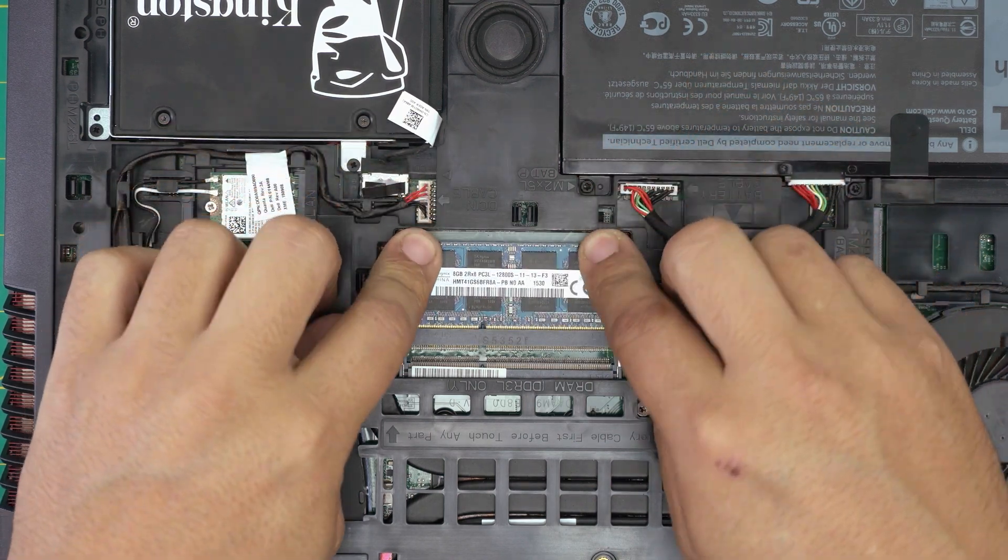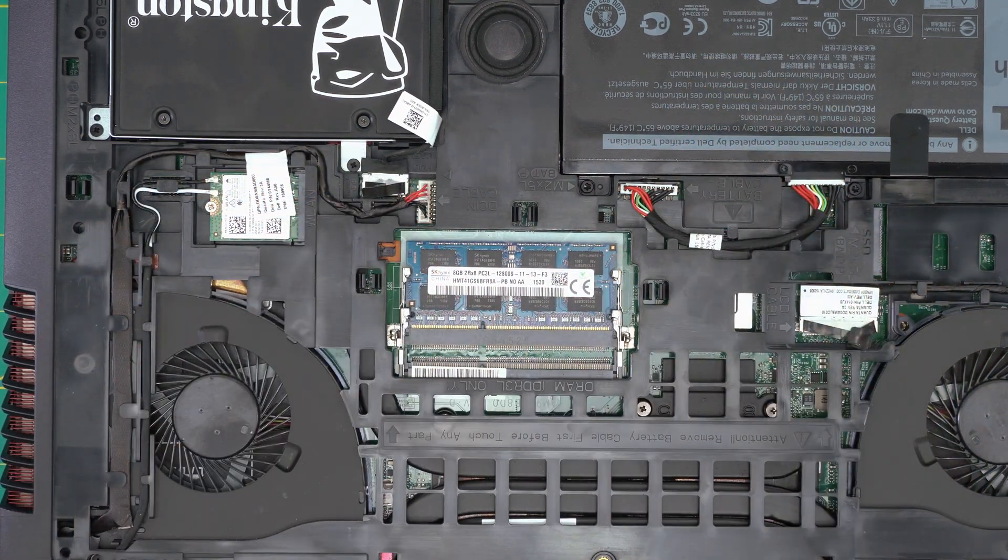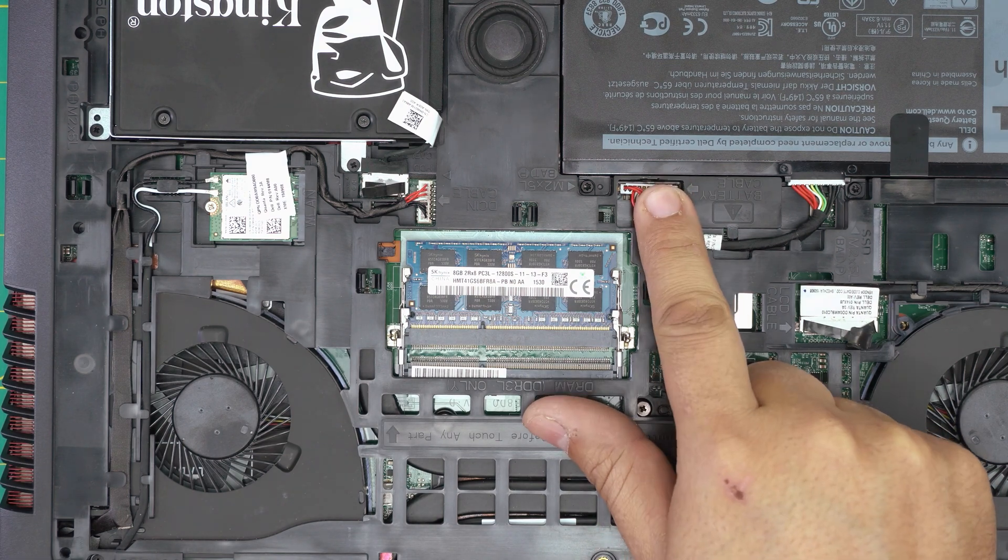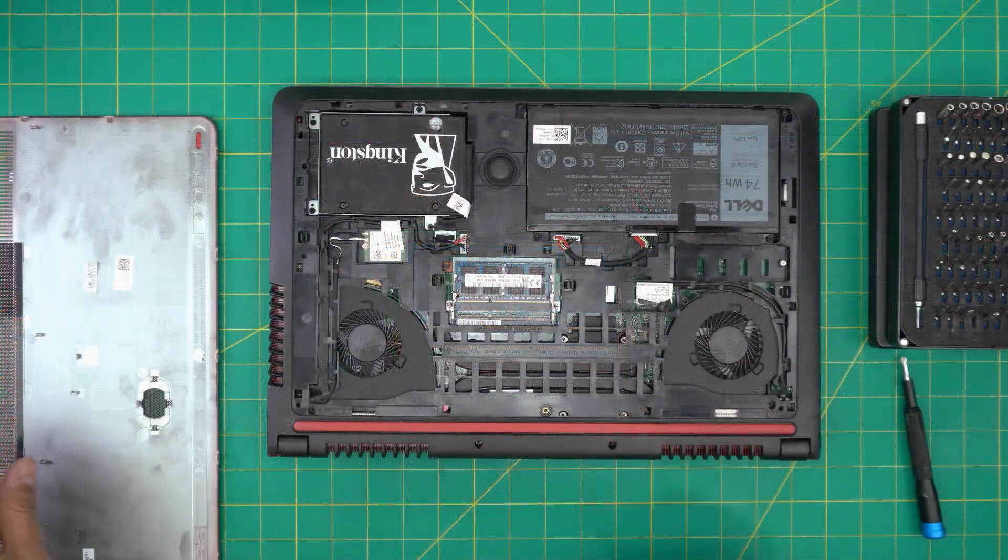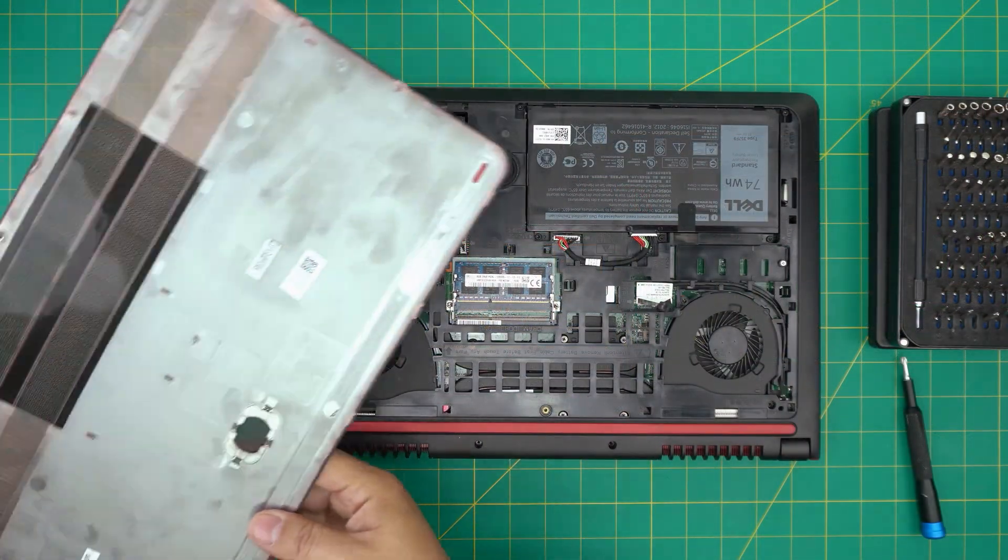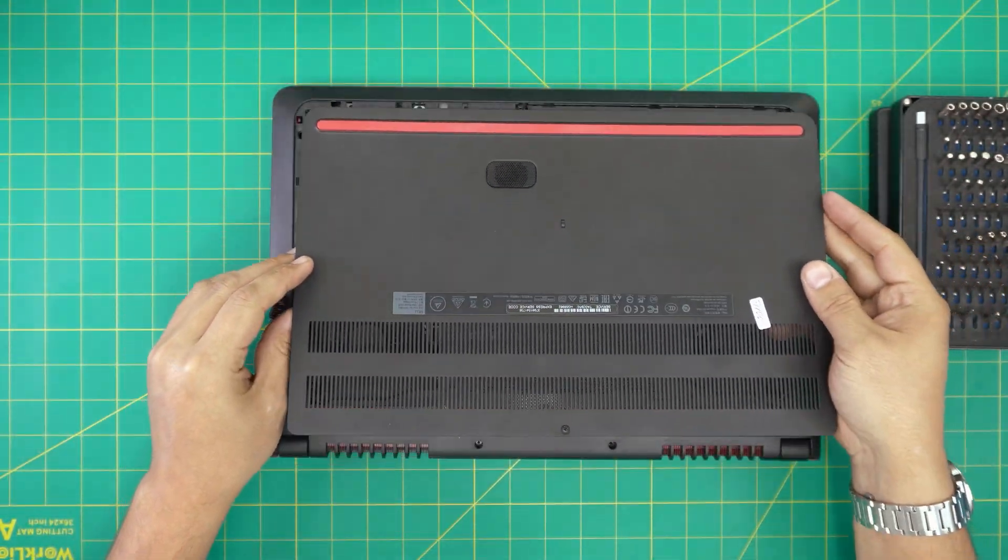If you have disconnected the battery, plug it back in. And the last thing down here would be to just grab the bottom cover.